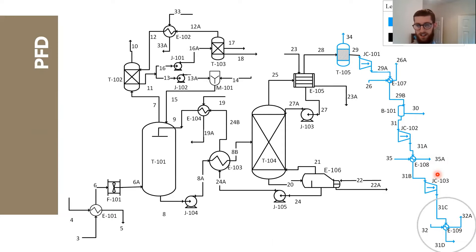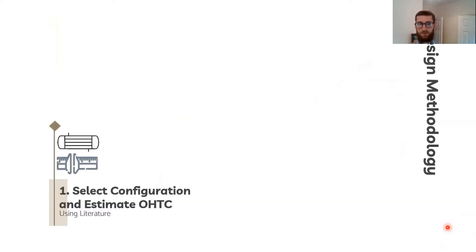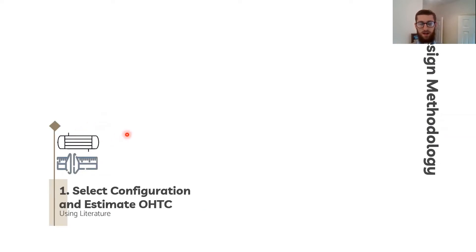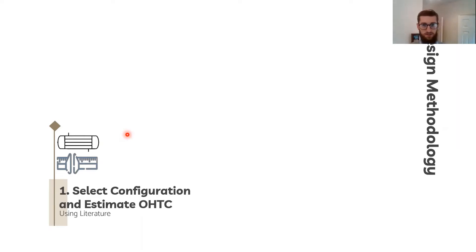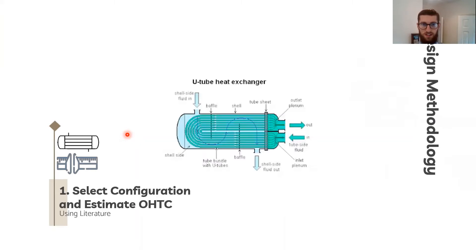I selected the aftercooler as the main equipment. Initially I used the engineering science data unit to select the best type of heat exchanger, and the best one was the shell and tube heat exchanger for this application. The best configuration of heat exchanger was the U-tube heat exchanger.